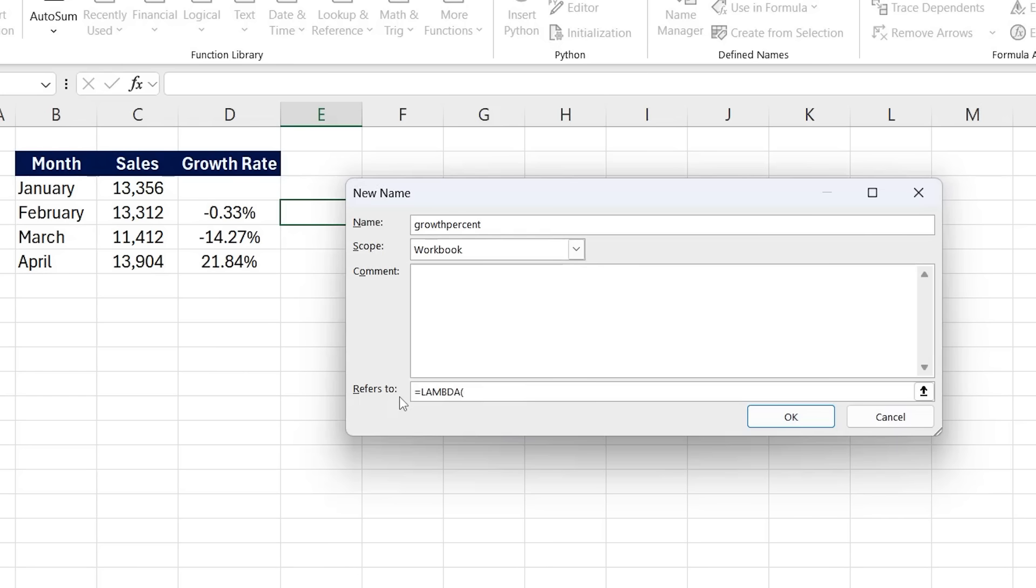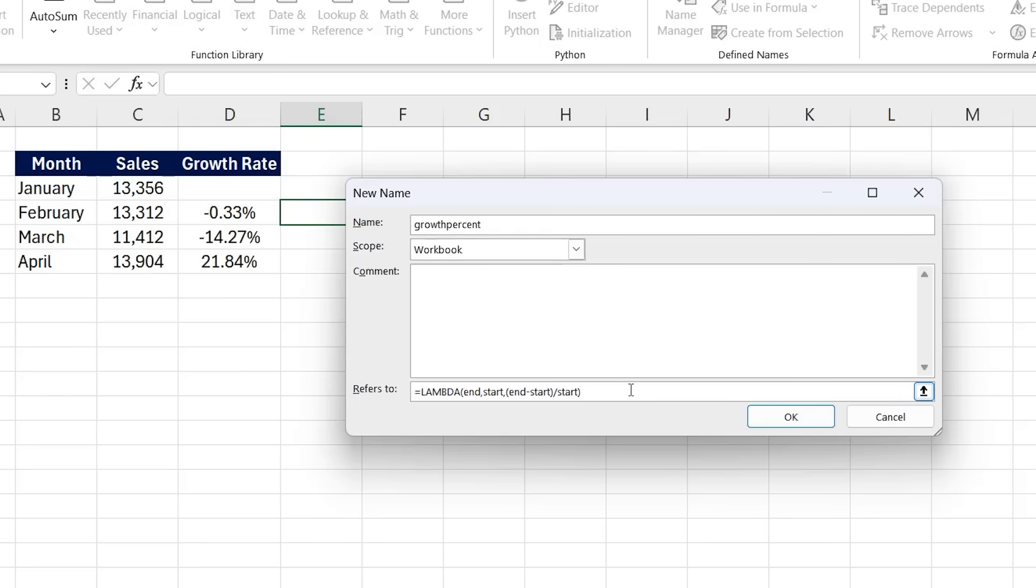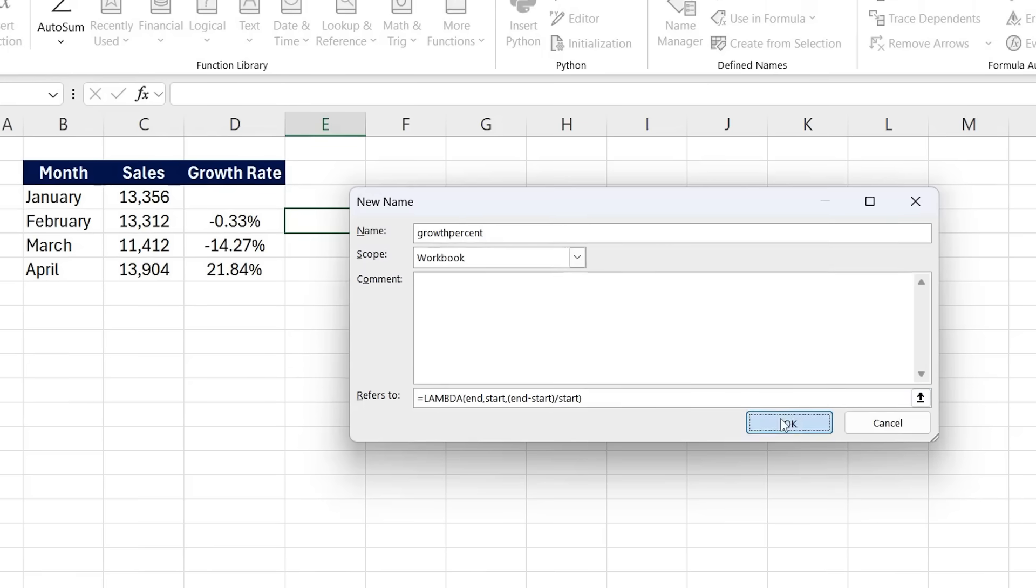And inside, we really have two variables. One is the end value and the other one is the start value. So those are the two parameters we'll add in here, comma, and then we need to do the calculation for them. So in parentheses, that's the end minus the beginning, so minus the start. That's how we labeled it. Divided by the start. Here we have it. And that's all we really need. We can close up parentheses and hit OK.